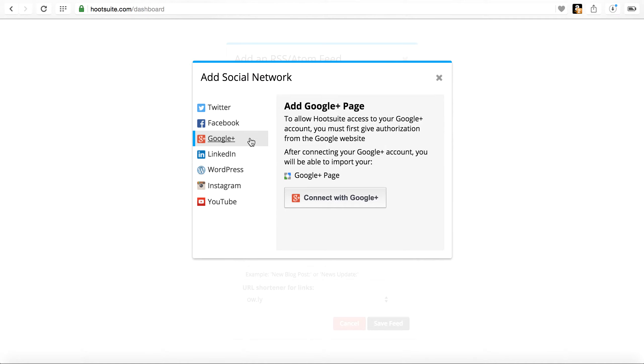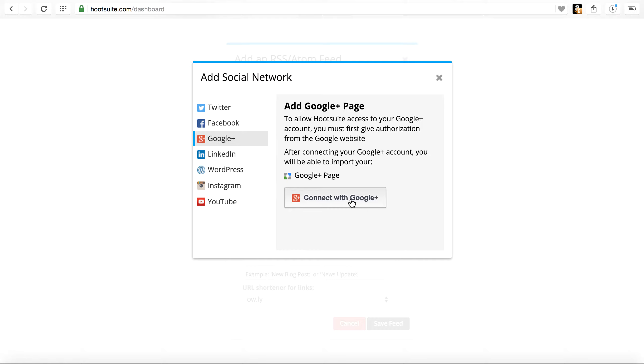So essentially, if you wanted to be able to auto-publish your post from WordPress to Google Plus, you would simply come in, connect, click that connect with Google, and then what will happen is you have to give authorization to Google.